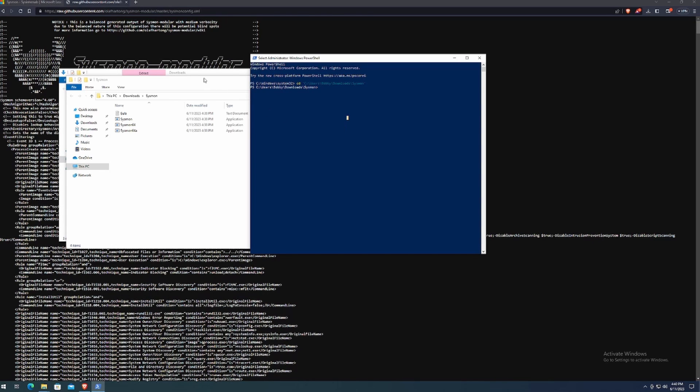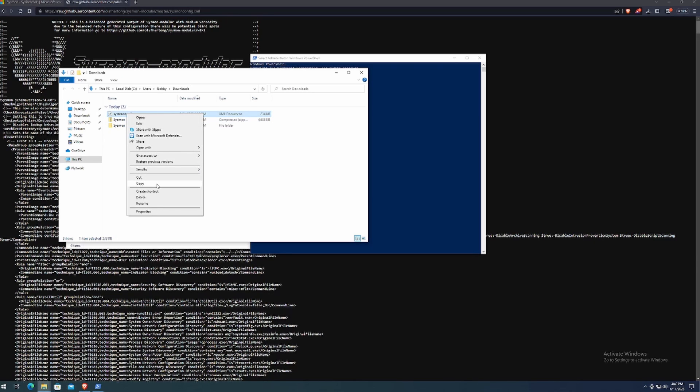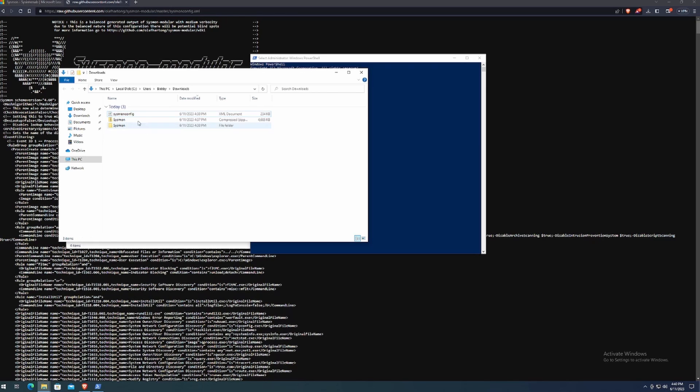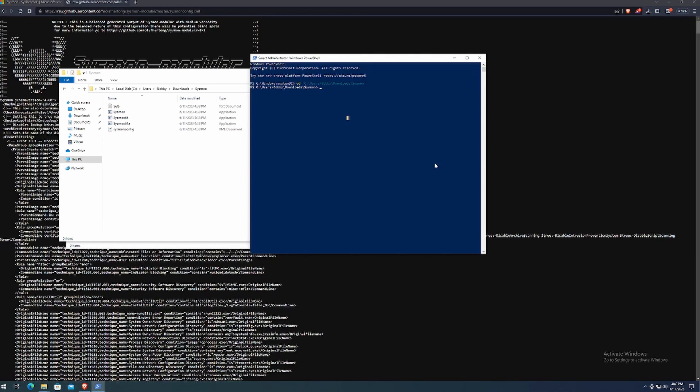So what we want to do is also make sure that our Sysmon configuration is in the same directory as well. So in this case, we can either copy it or we can cut it. I'll just drag and drop it into that folder. Double click it, make sure that it's there. And indeed it is there. Beautiful.